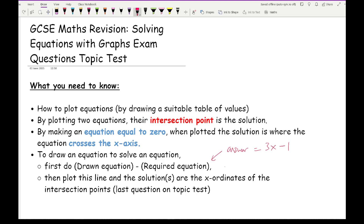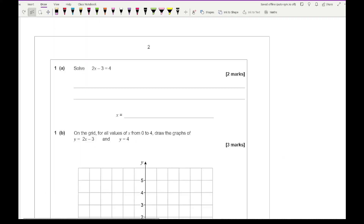You then plot y equals that expression — for example y equals 3x minus 1 — and from that you can see the intersection points, and your answer will be the x-ordinates. If that makes no sense, don't worry — the last question tackles this particular issue. If you want access to these questions, just click on the link in the description.